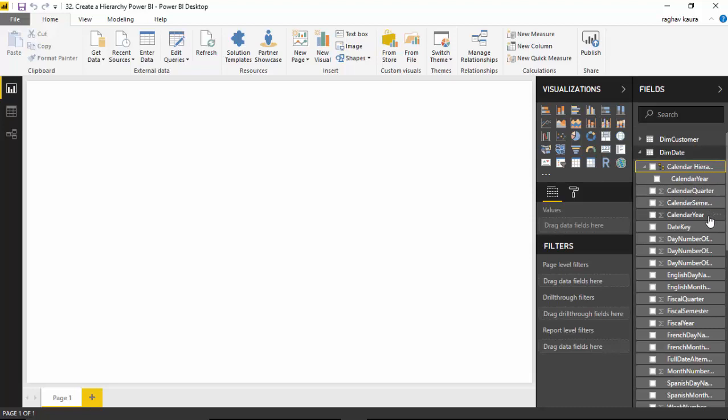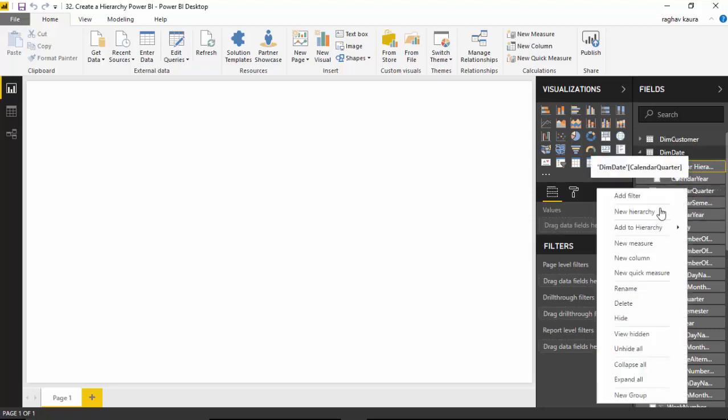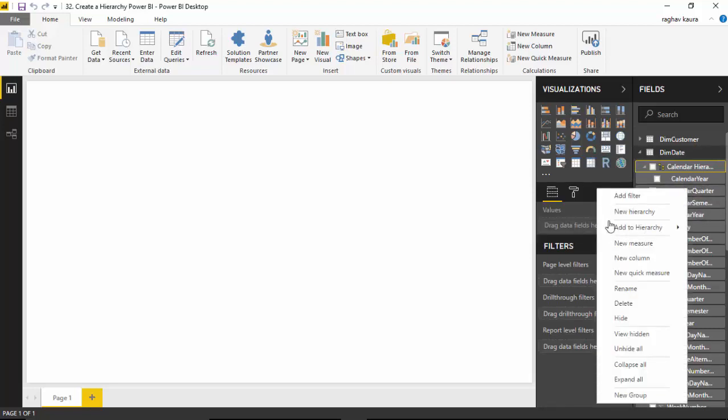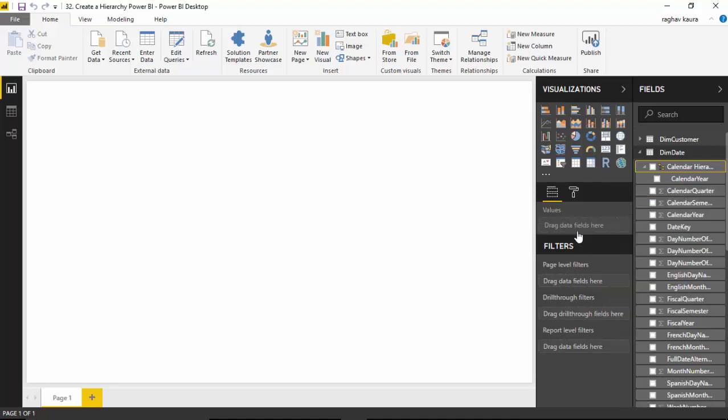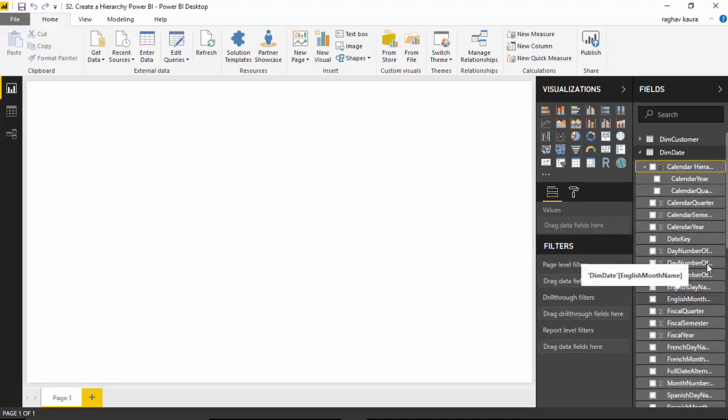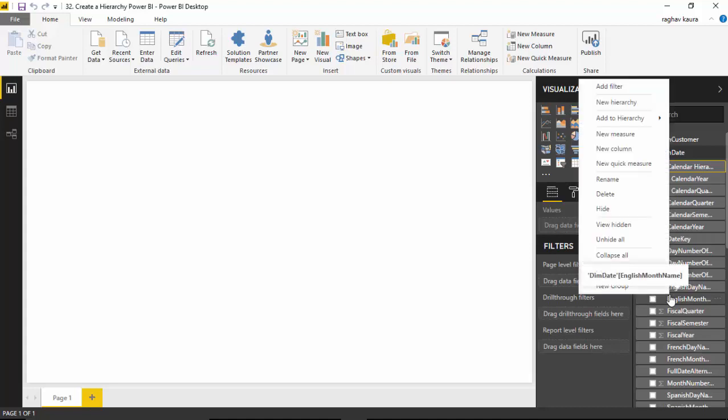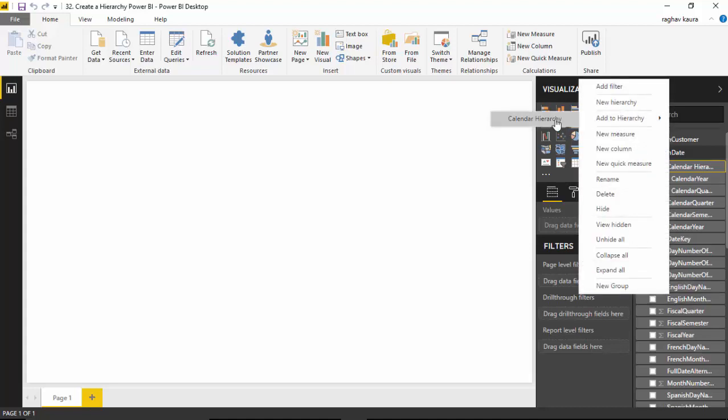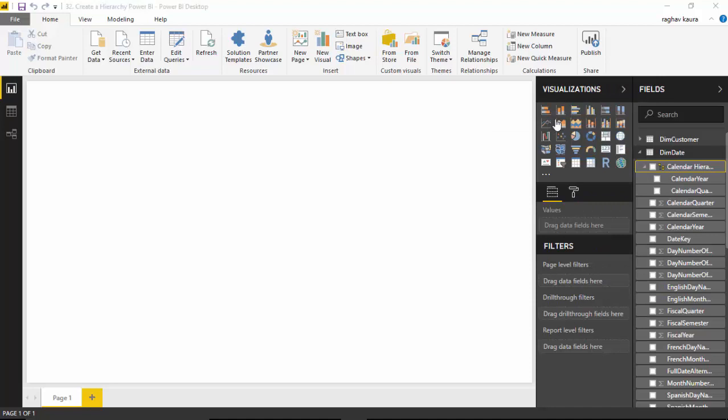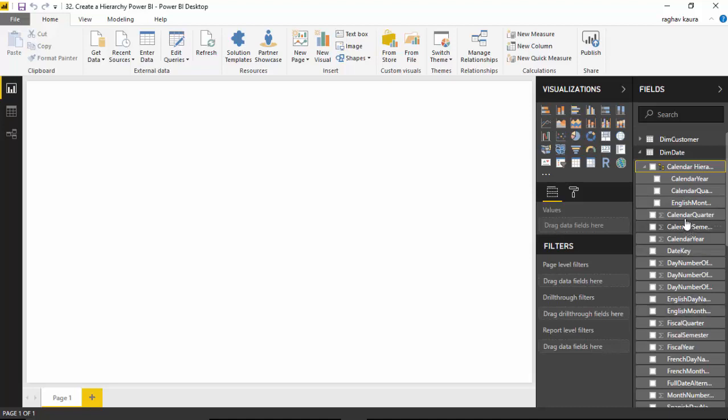So it has calendar year now. Let's go to calendar quarter, right-click and say add to hierarchy, calendar hierarchy. Similarly, we'll go to English month name, right-click and say add to hierarchy, calendar hierarchy. You can see English month name exists here but it has also been added to the hierarchy structure. Now we've got the hierarchy structure.